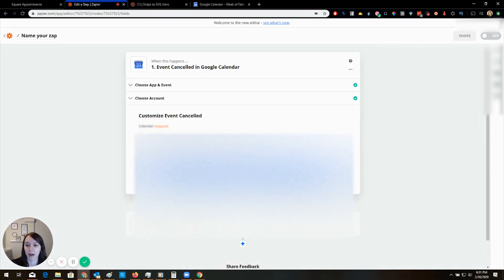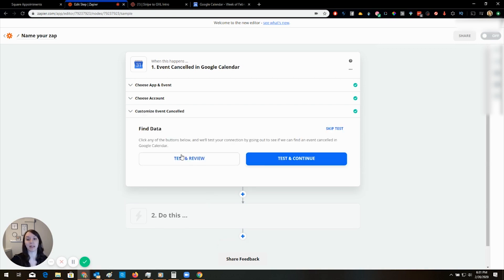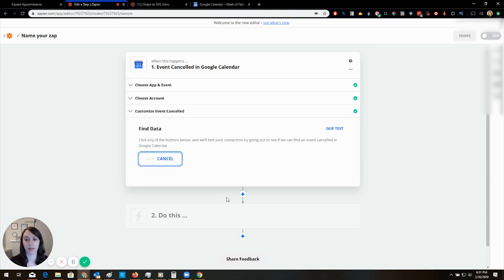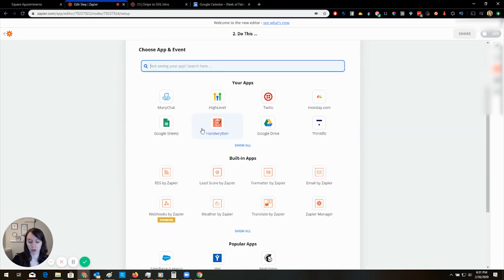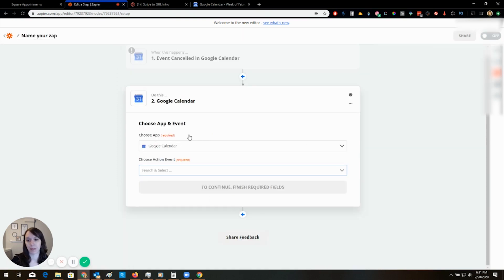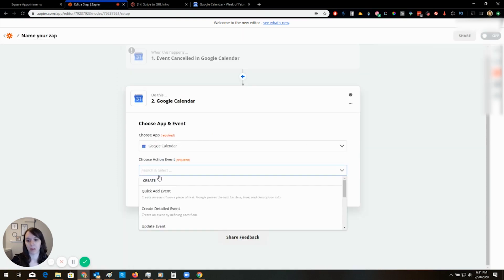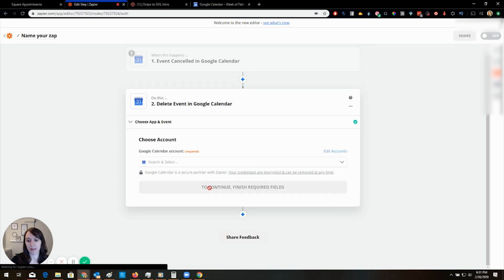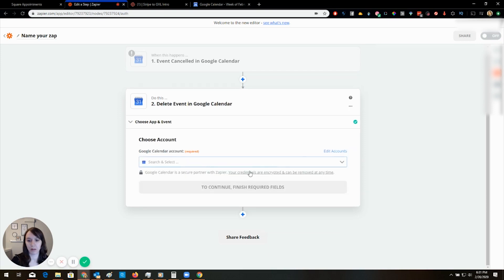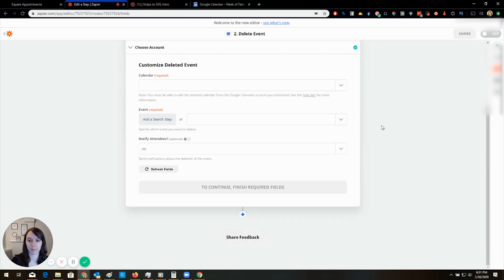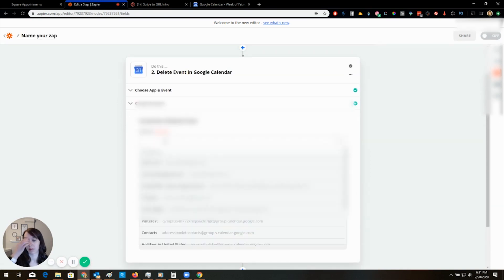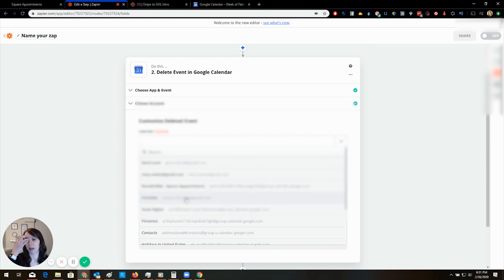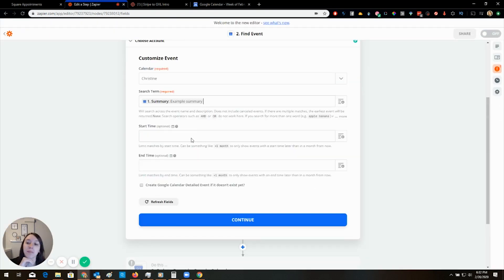Square. So if an appointment now is canceled in Square. It's not going to find anything. Just kidding. You're going to delete an event from and it's going to be this one. And the search step is going to be summary.